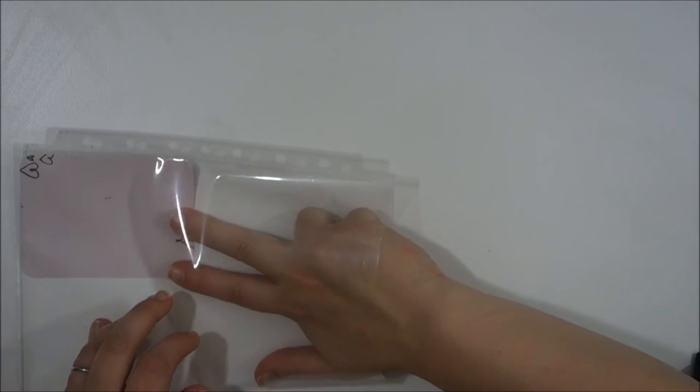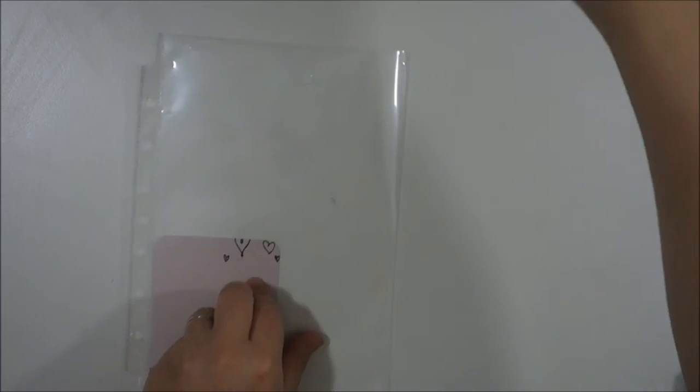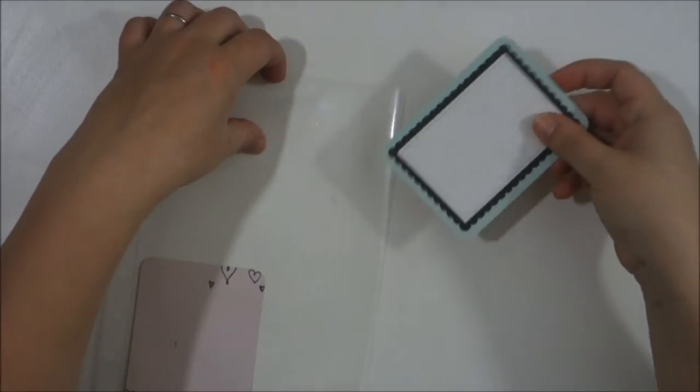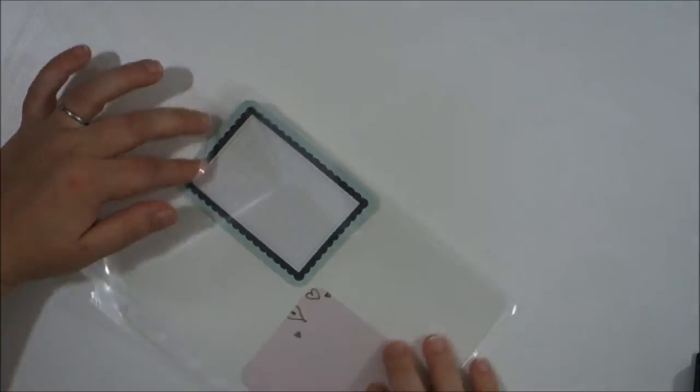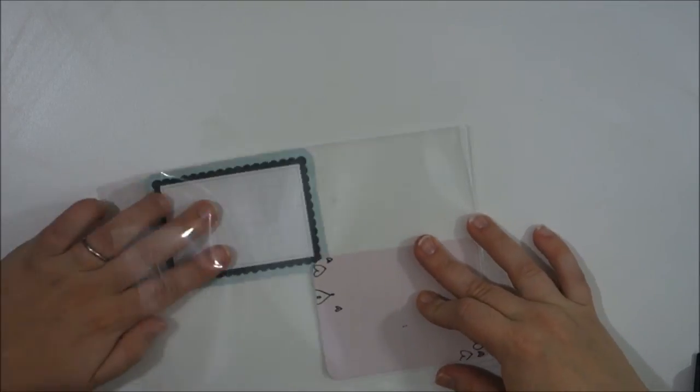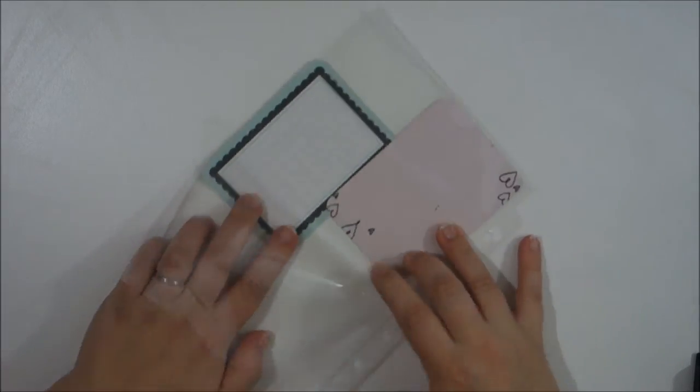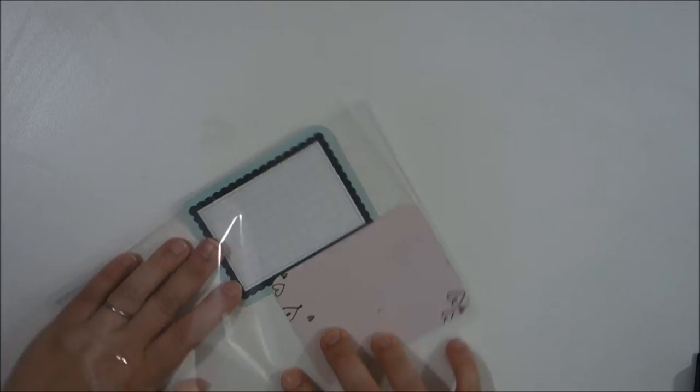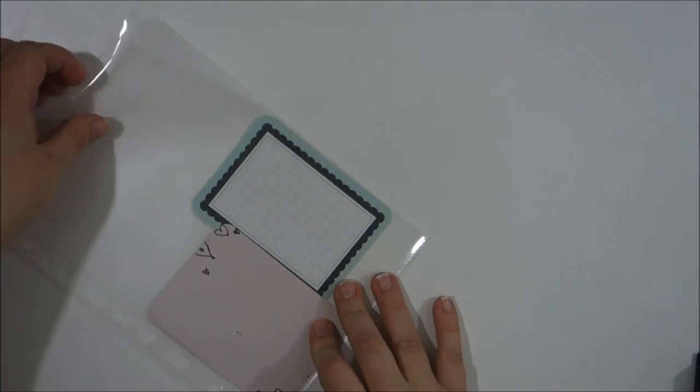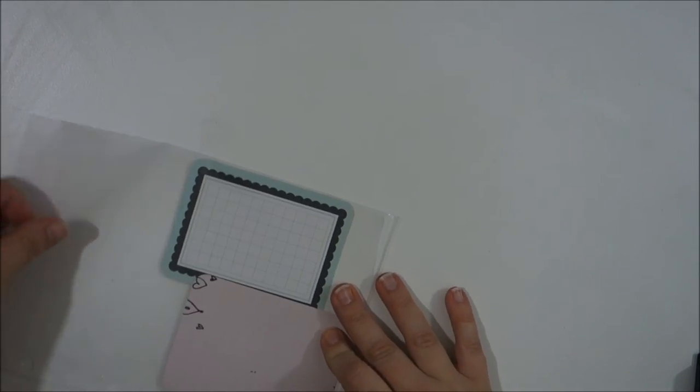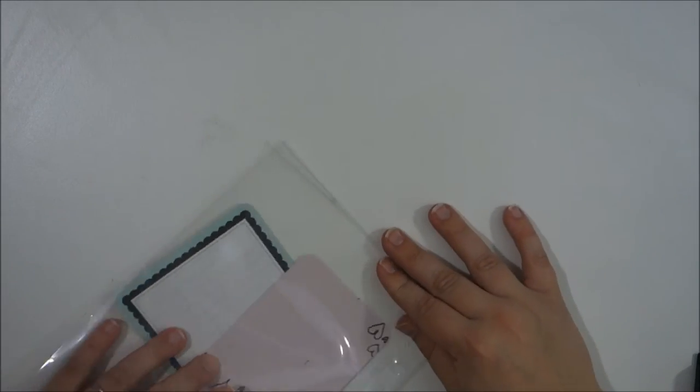If you were to do two next to each other, clearly it wouldn't fit because there would be some overlap there.